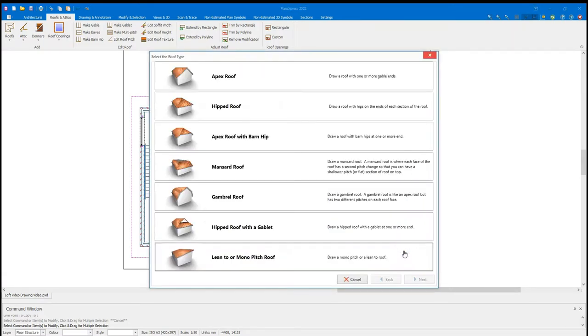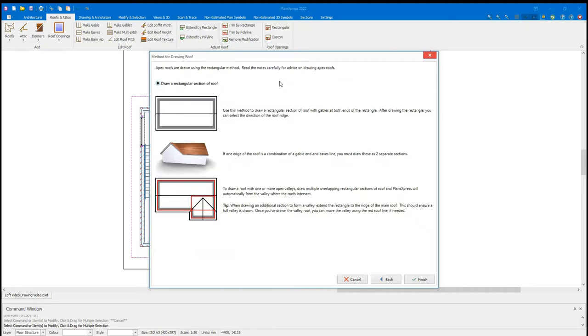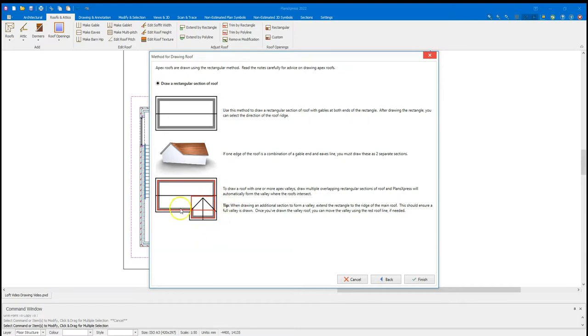Click Finish. And the next step is to pick the style of roof to start with. So I have Apex Roof, Hip Roof, Apex Roof with Barn Hip, Mansard Roofs, Gabriel Roofs, Hip Roof with Gabelet, and Lean To or Mono Pitch Roofs. For this one, we're going to keep it nice and simple and just have an Apex Roof. But you can see the wide selection of roofs you can start with. Upon selecting the Apex Roof, it's going to give me some indications on how to draw that roof. And also some advice on how to merge other roofs in. If I have an Apex coming into an Apex, I can draw the perimeter box to merge them together. I'm going to click Finish.